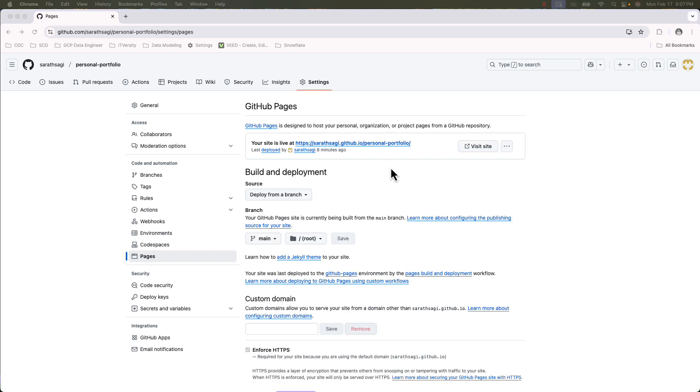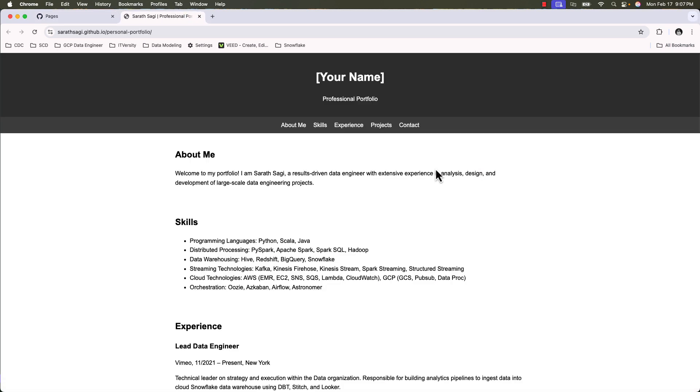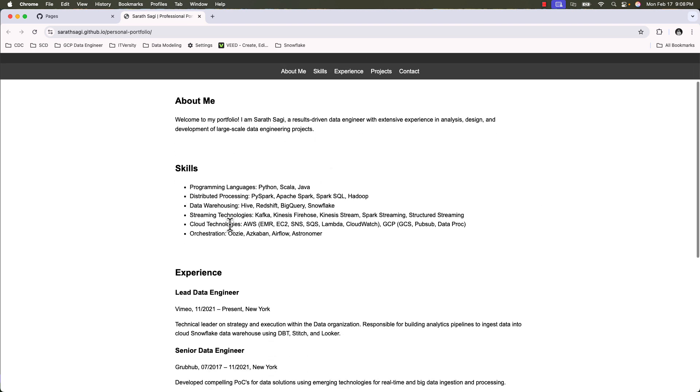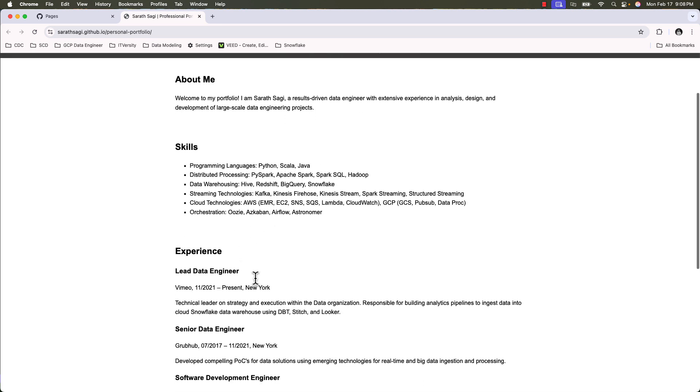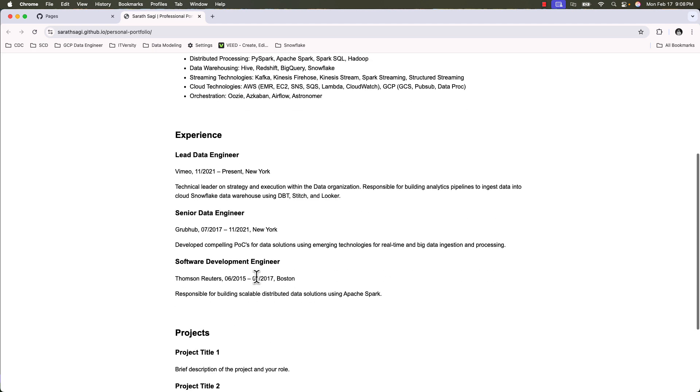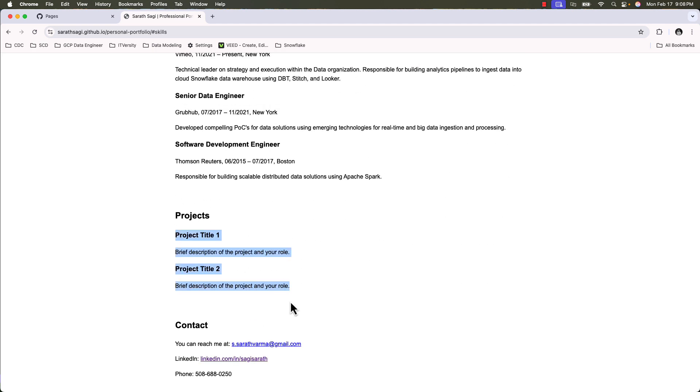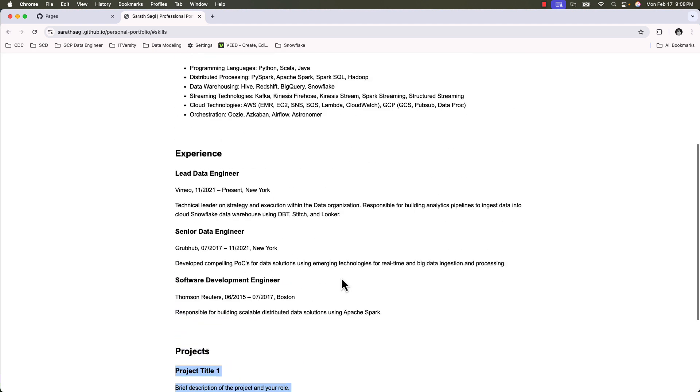The GitHub action is complete and we have the URL to our GitHub pages here. Click on Visit Site. So this is the portfolio website you built. It has updated about me sections, skills, experience, and projects. Some sections are yet to be updated.